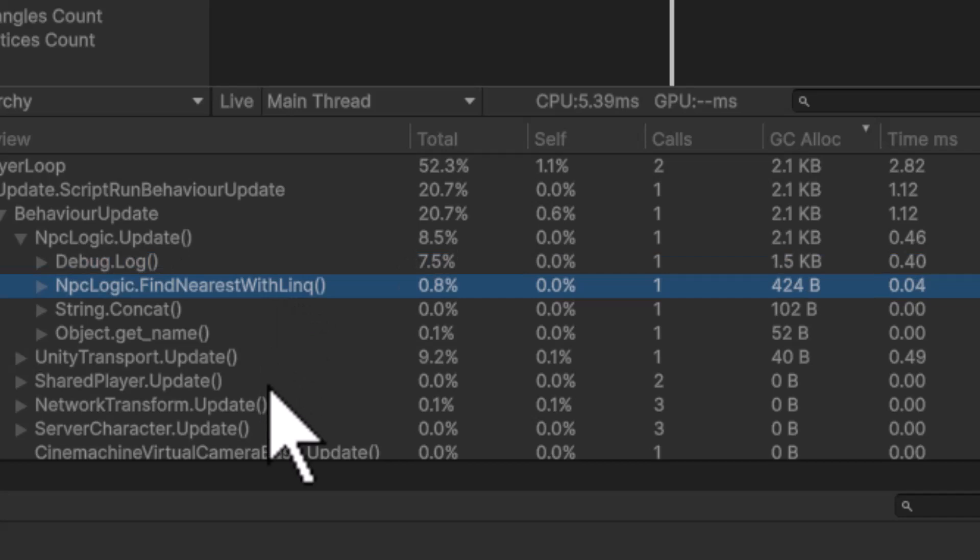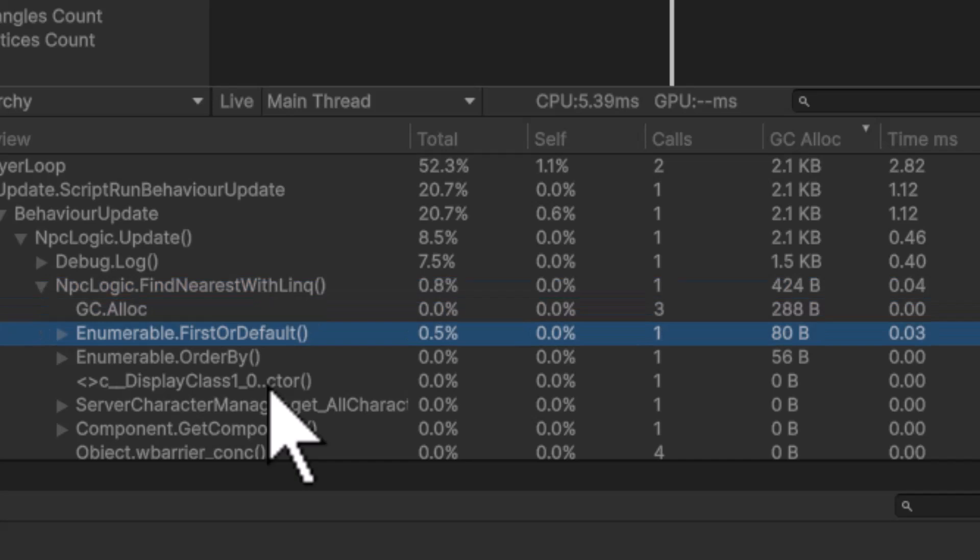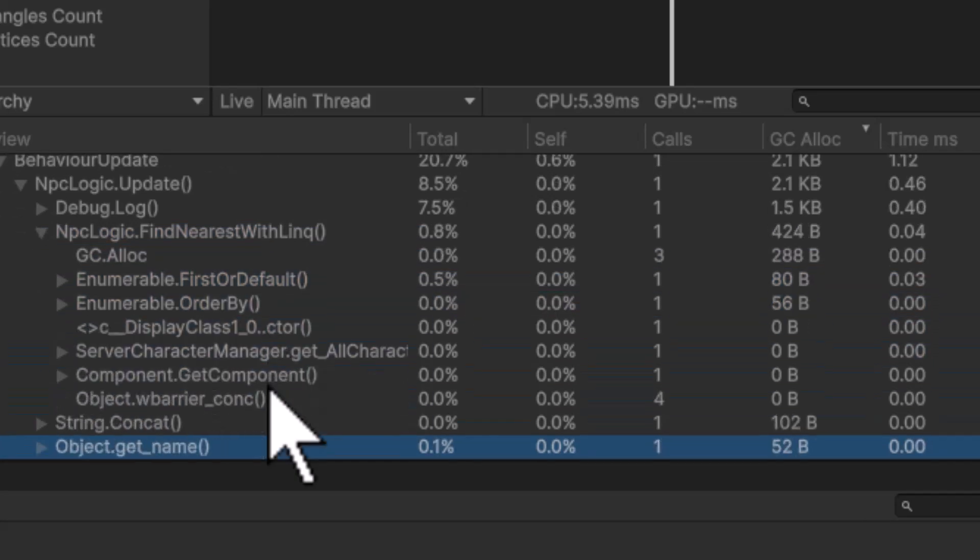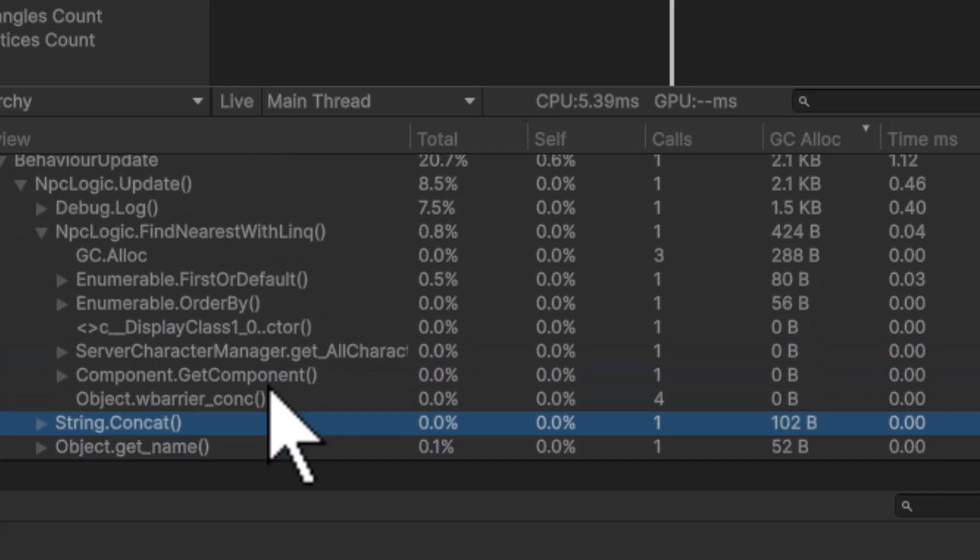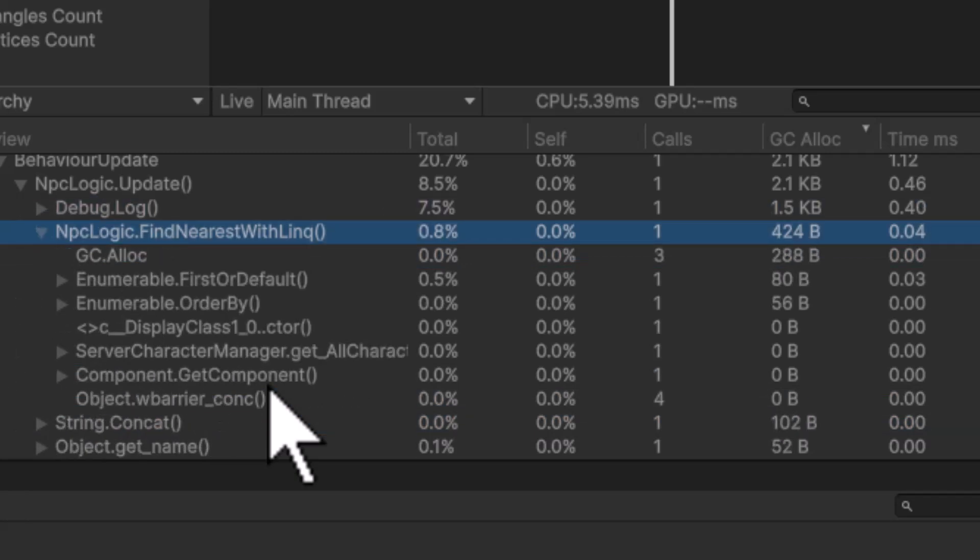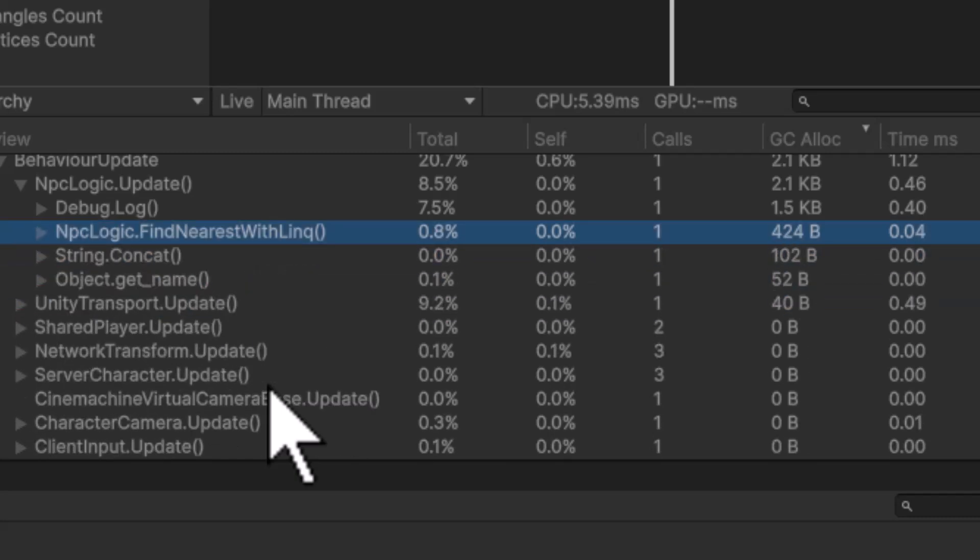Let's go on to the next thing. The next part is this NPC Logic FindNearestWithLink. If I expand it out, you'll see that FirstOrDefault is allocating 80 bytes. The OrderBy is allocating 56 bytes. And then down here, there's a string concat, which is probably part of the Debug.Log. So right here, we're getting 424 bytes. We're getting quite a bit of allocation there. So we want to remove that. We want to make it so that we are not allocating that much every single frame.